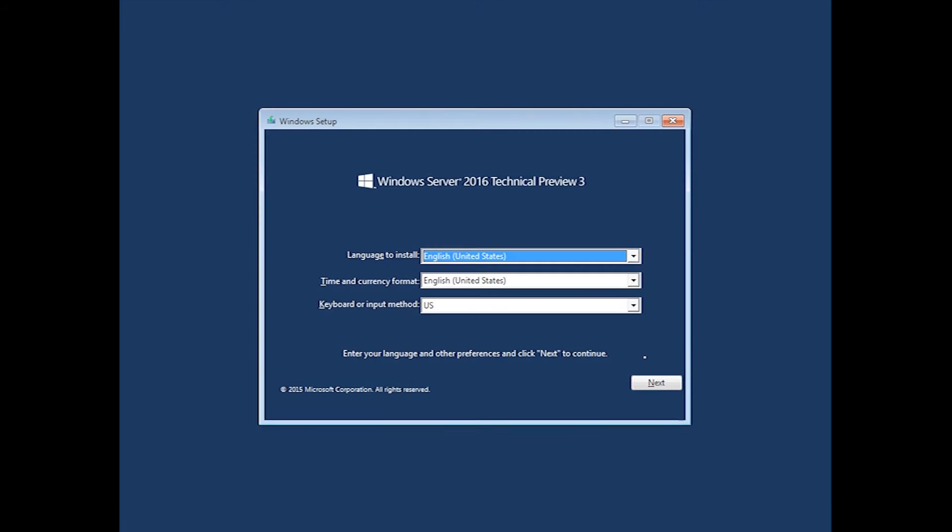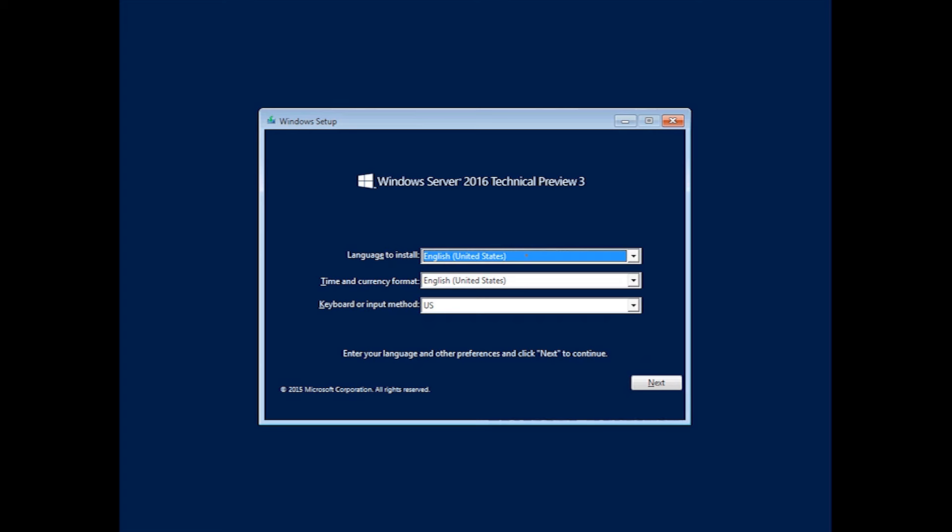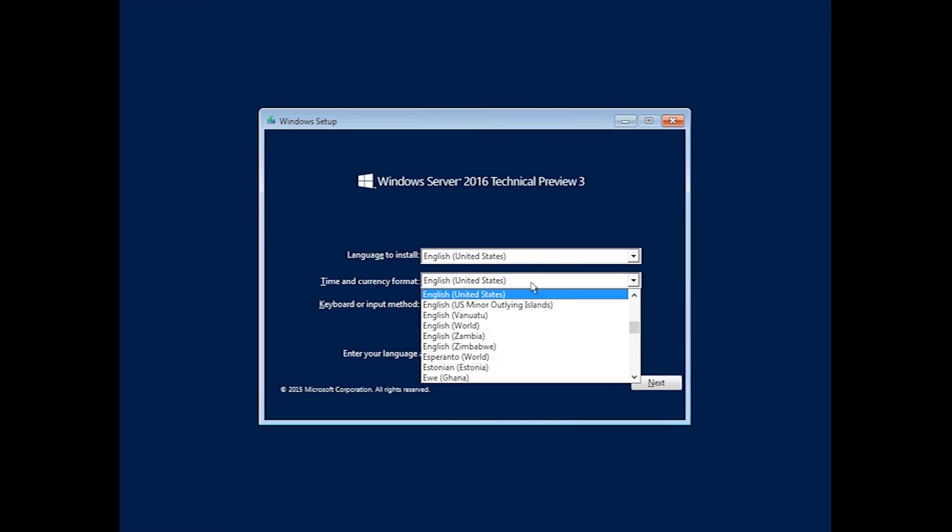G'day guys, Jake here. Today I'm going to be showing you how to install Server 2012 Technical Preview.